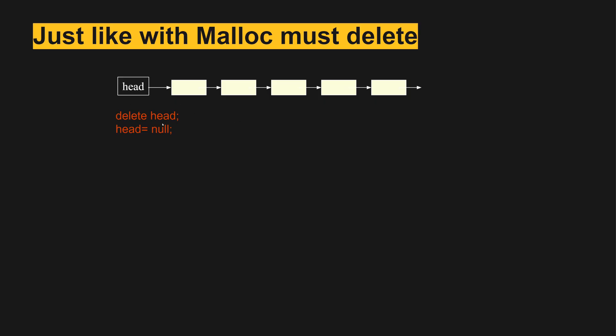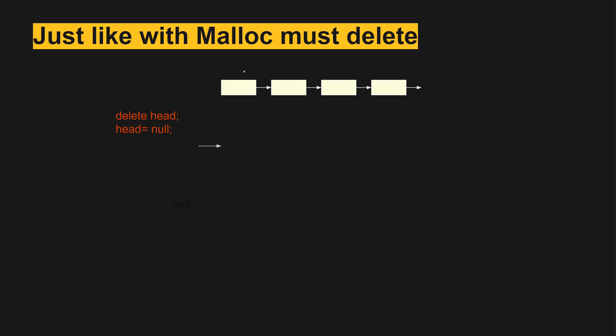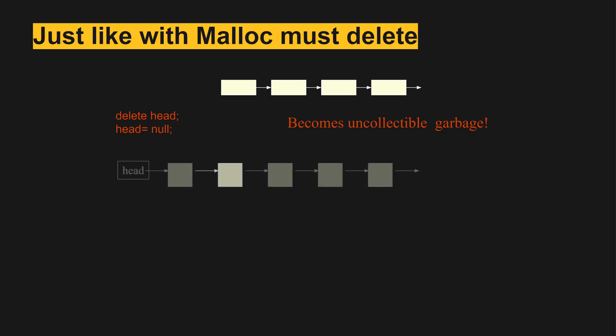In this case, if we did delete head and set head equal to null, head would go away but all of these would still be sitting out there in the middle of nowhere and would be unused. So it's all uncollectable.